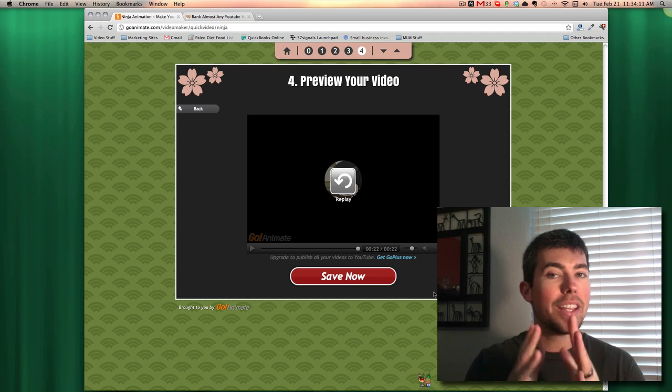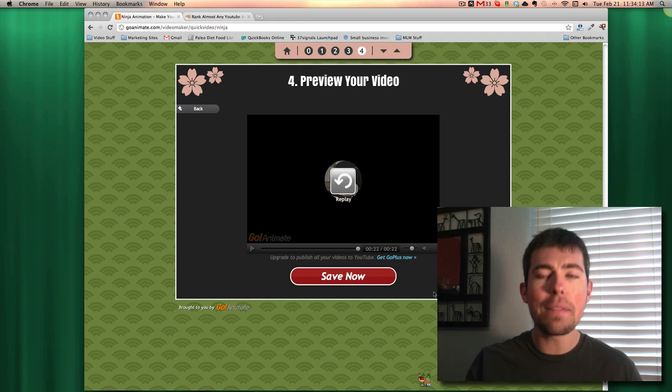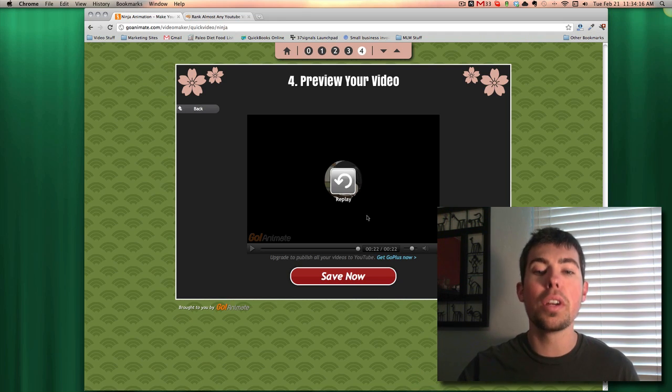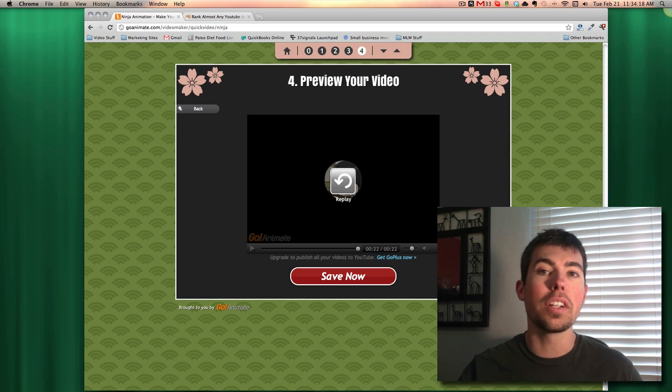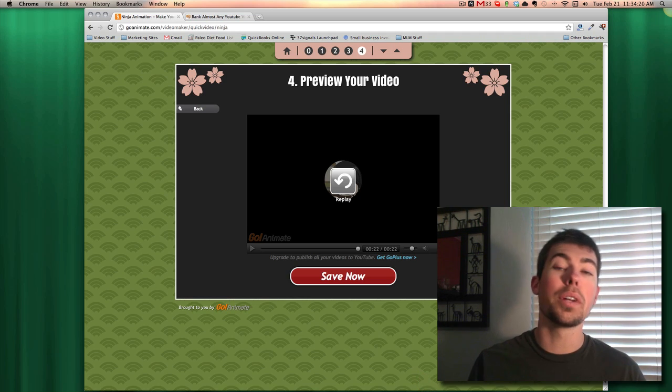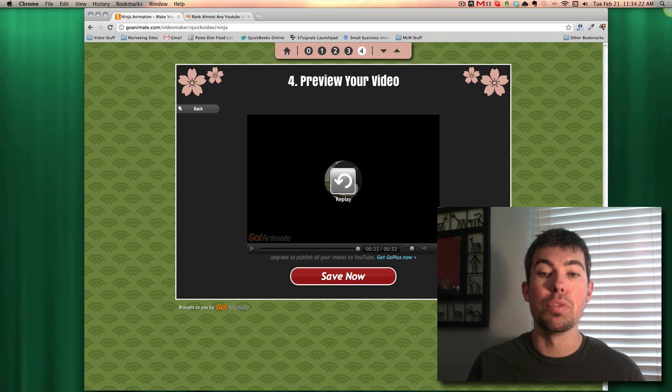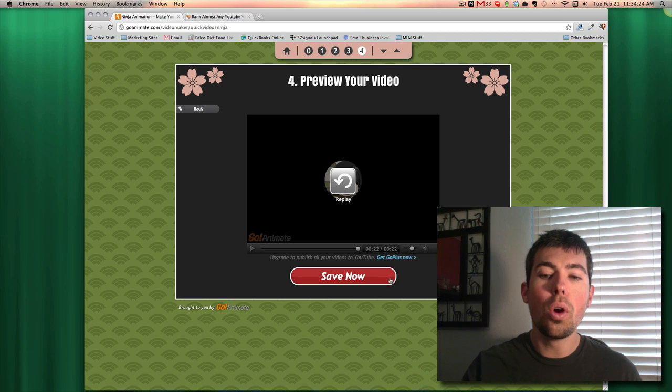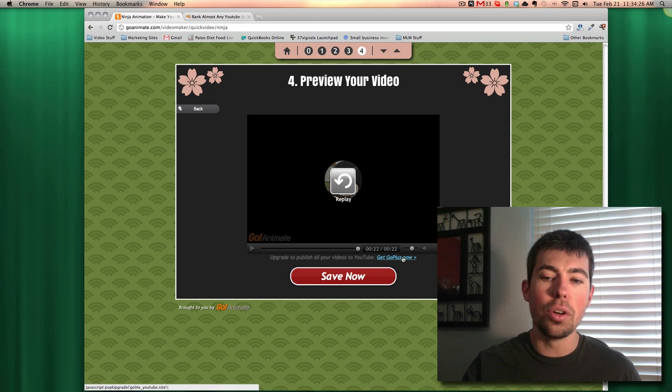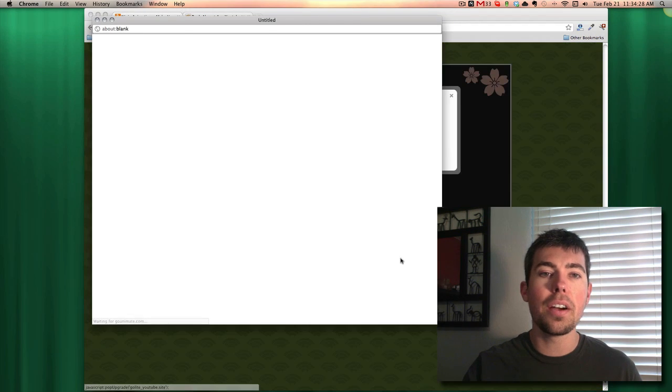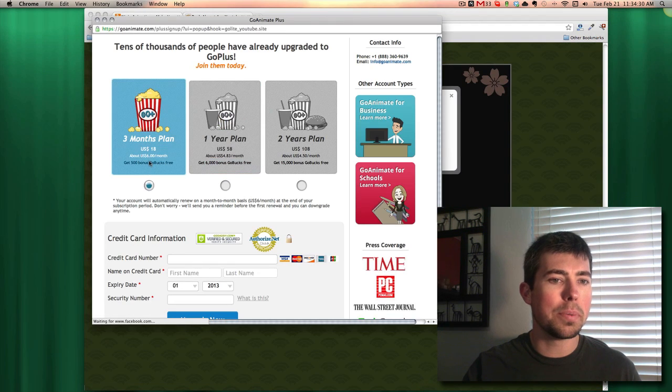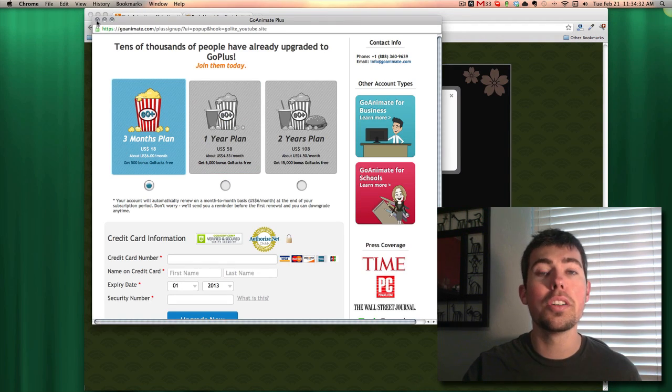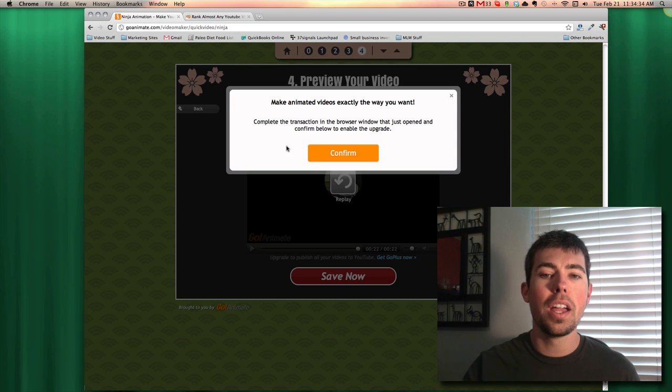But here's the kicker. Once you have this video done, there's ways of recording this video where you don't have to upgrade your account. You could use something like ScreenFlow or Camtasia to record your screen there. Or you can simply just upgrade your GoAnimate account. I think it's like six bucks a month. It's about 18 bucks. So it's not much at all. It's very worth it.